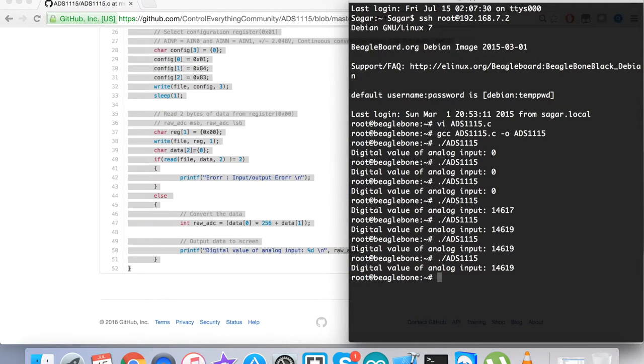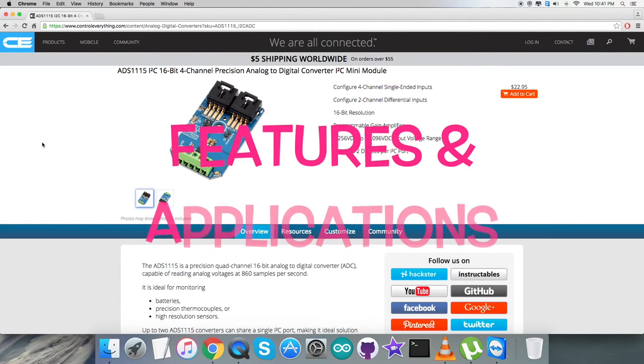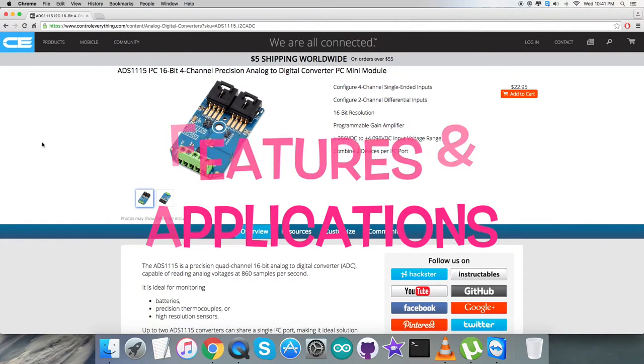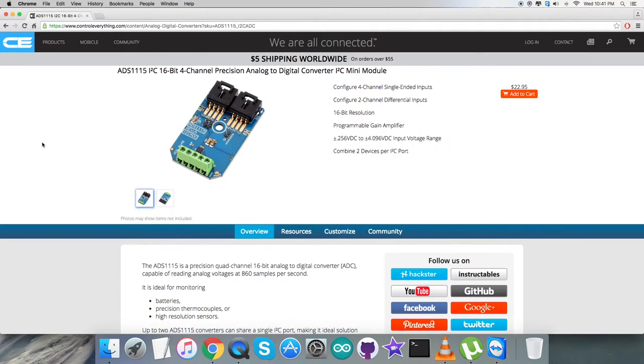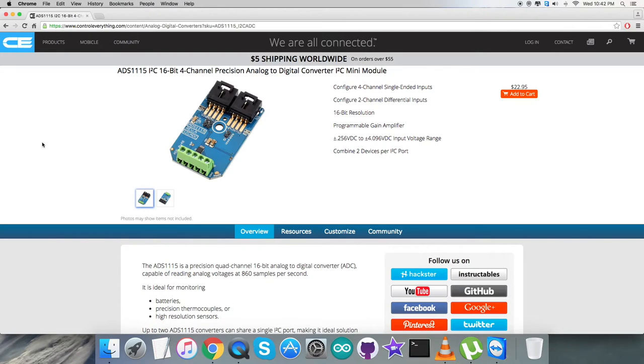Now the next step is to look at the applications and benefits of this sensor. The ADS1115 is a precision analog-to-digital converter with 16-bit resolution. It's designed with precision, power, and ease of implementation in mind. The ADS1115 features an onboard reference and oscillator. Data are transferred via an I2C-compatible serial interface, and four I2C slave addresses can be selected.